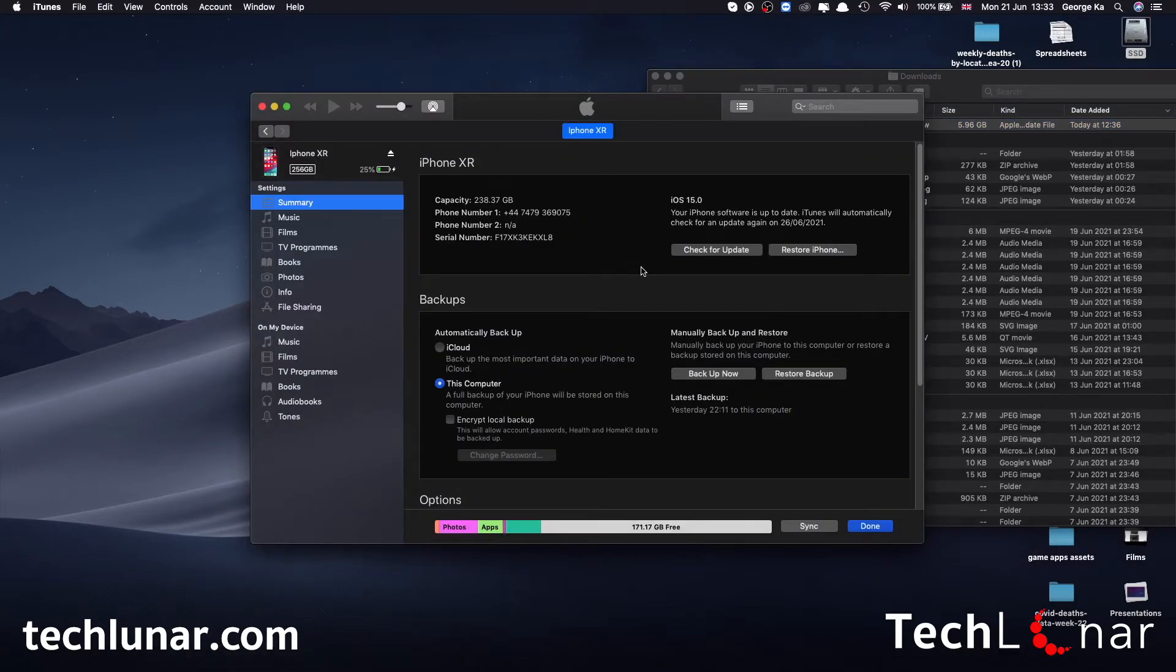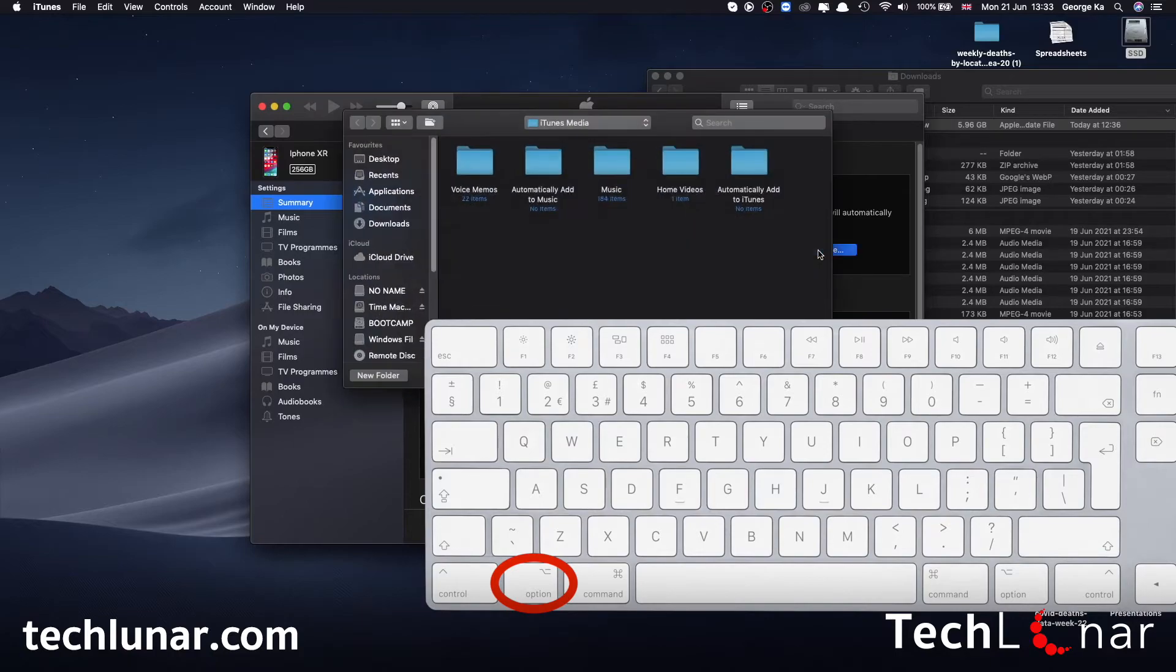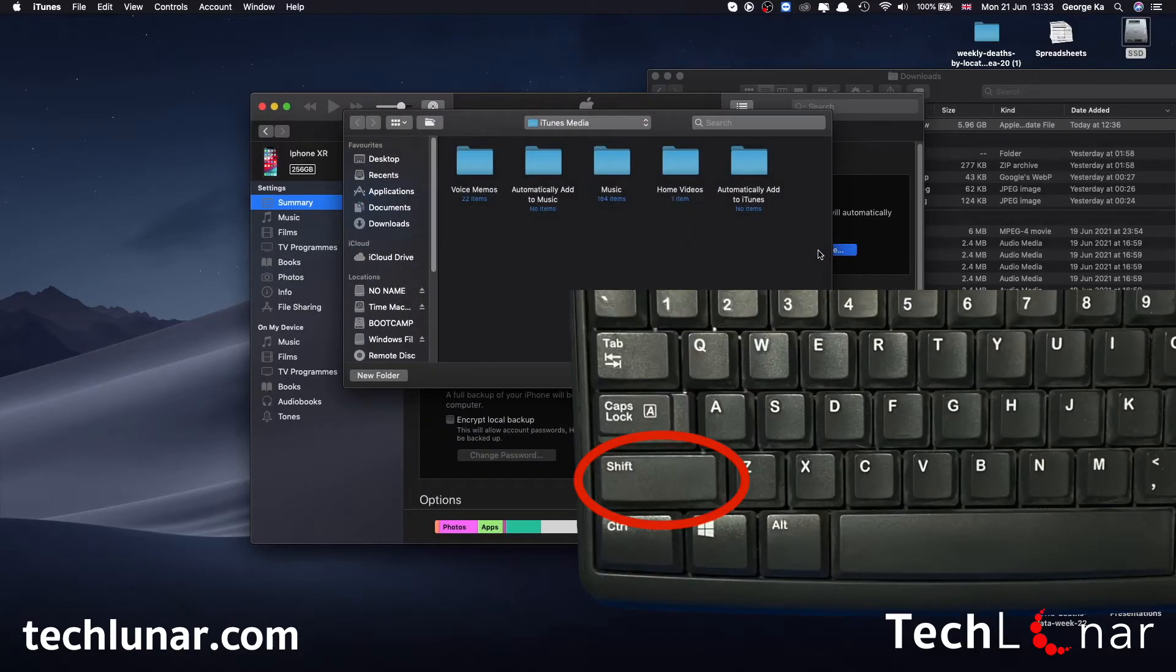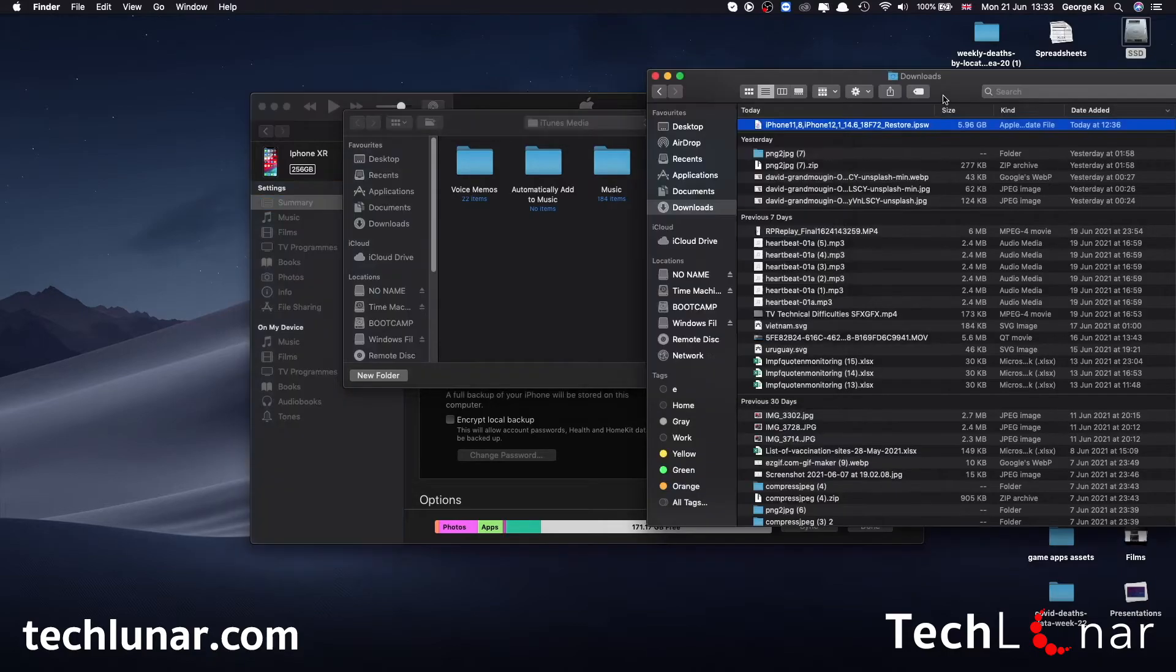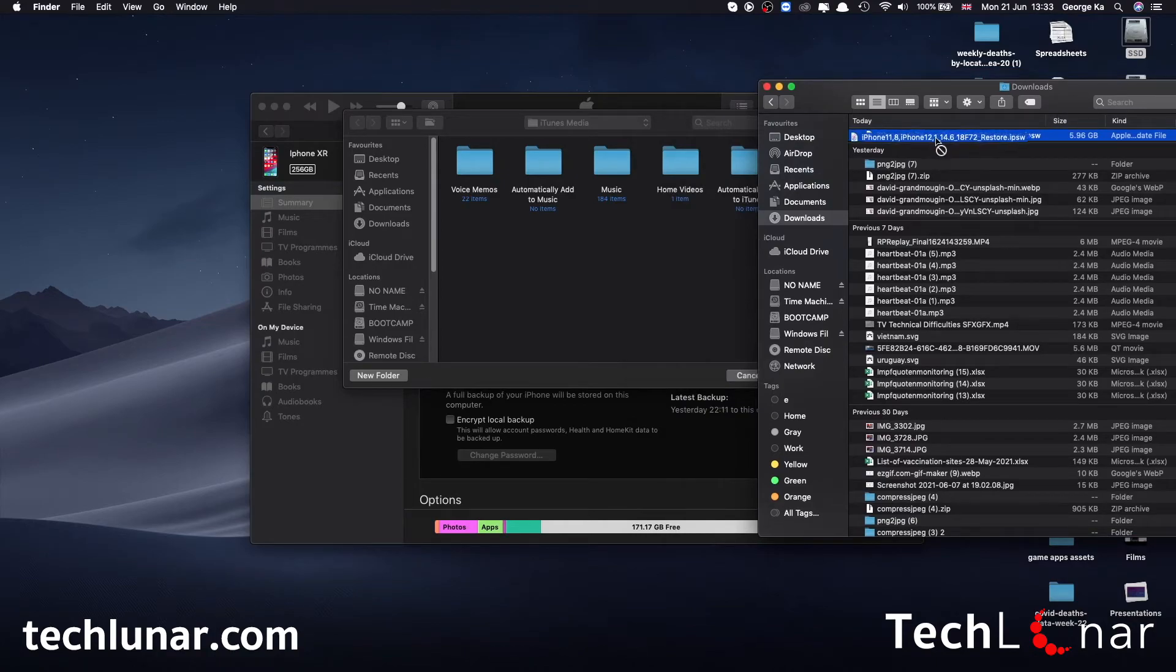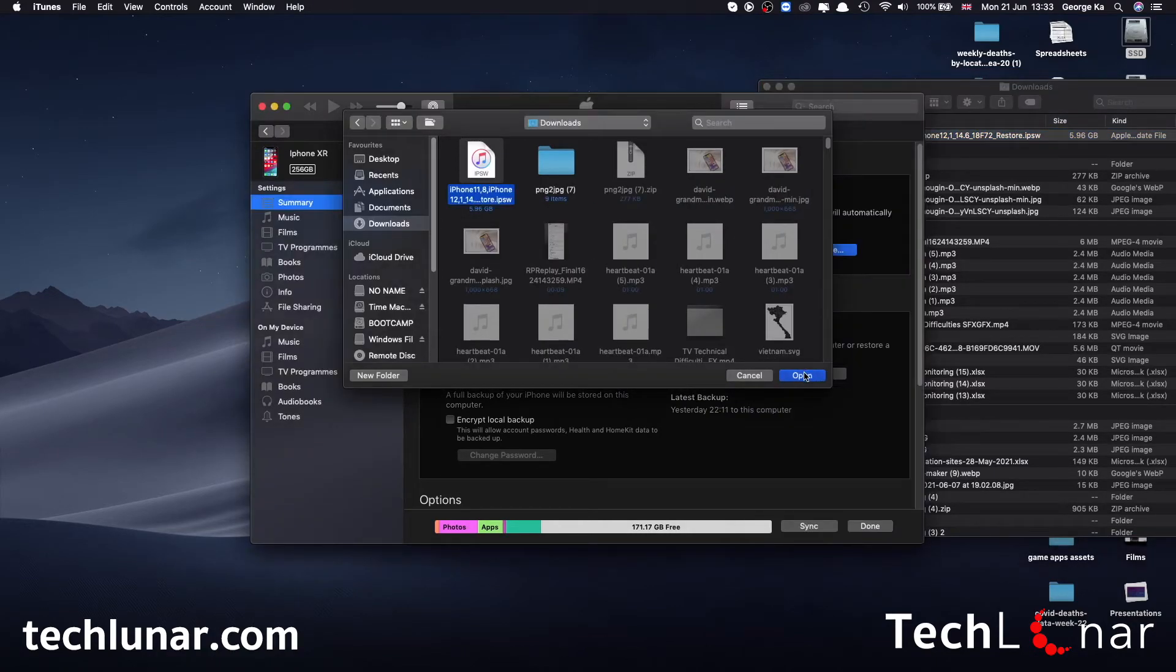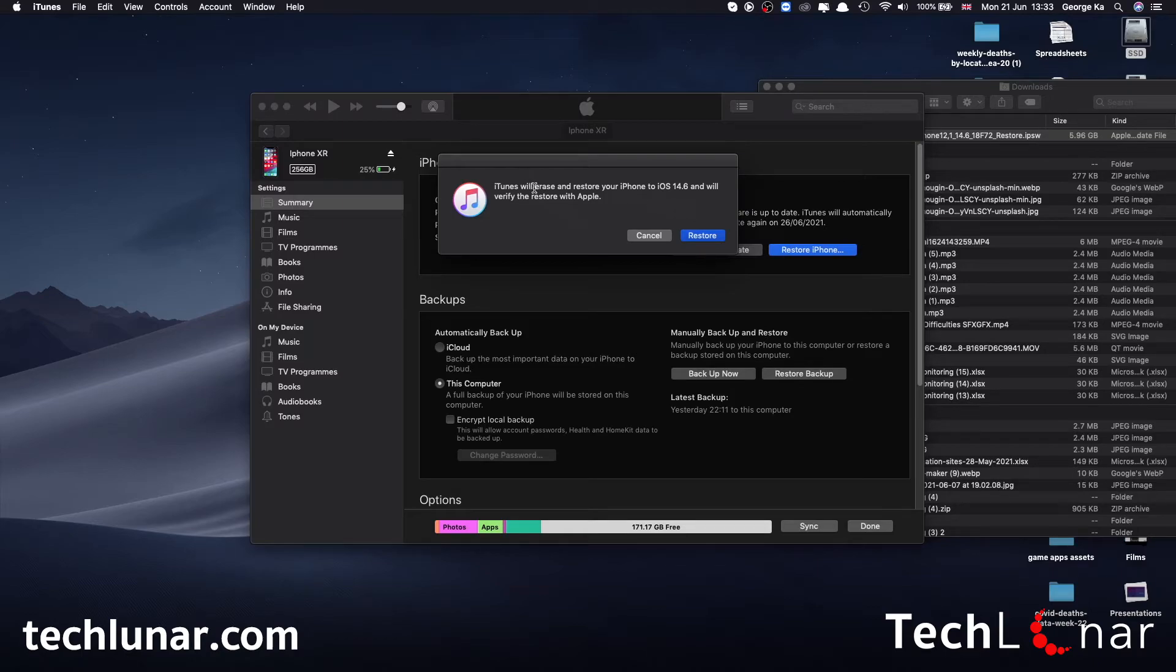From here you need to go where it says restore iPhone and hold the option key from your keyboard and press on restore iPhone. For Windows it's holding down the shift key and then press on restore iPhone. Now iTunes is asking you which firmware would you like to downgrade with. The answer is very simple - that's why you have the window here. Go ahead and drag it, drop it here, and press on open.